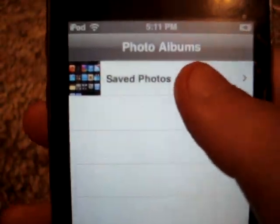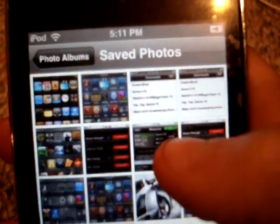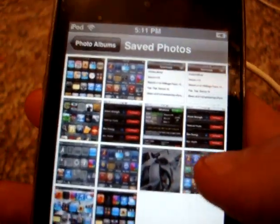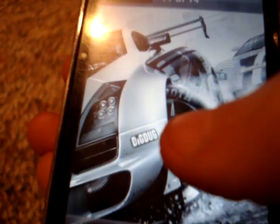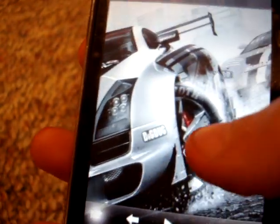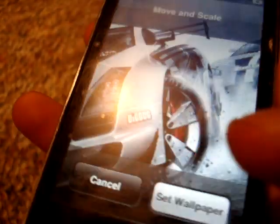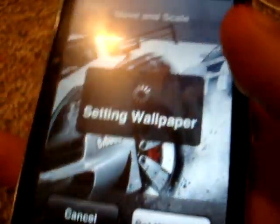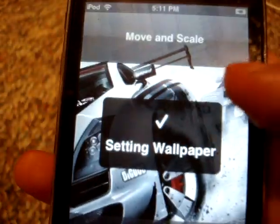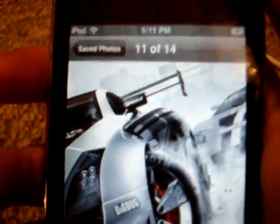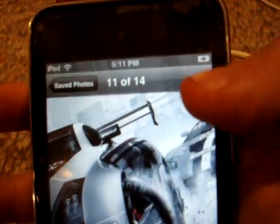Then go into Photos, Save Photos, then click on the one you want and do 'Use Your Wallpaper'. Just keep it as it is — don't move it around or anything, because then it'll have black on the outside or something.